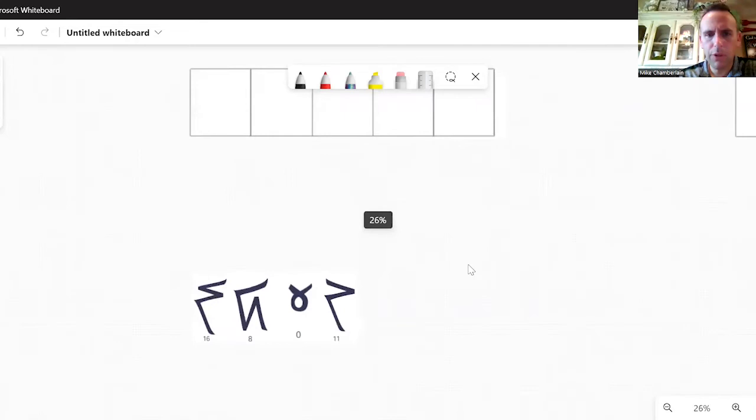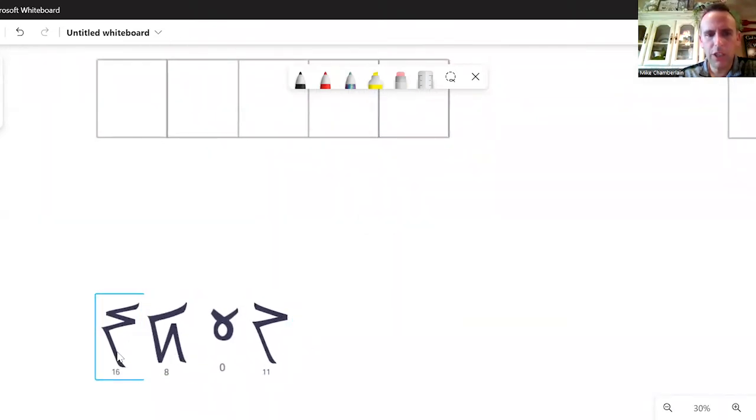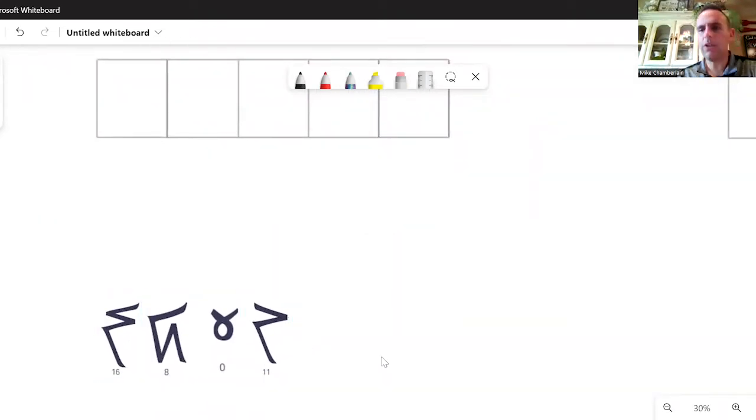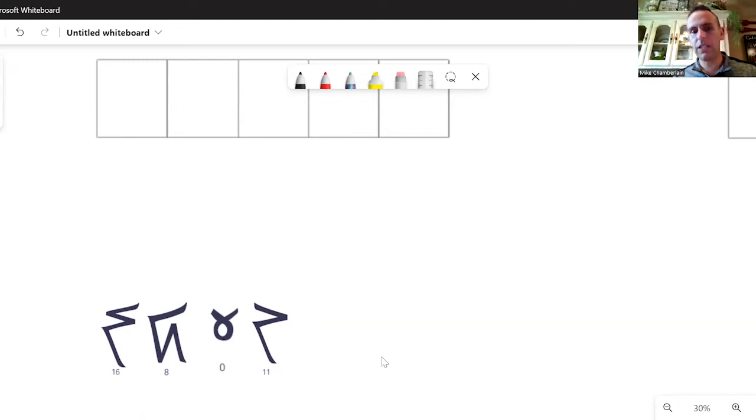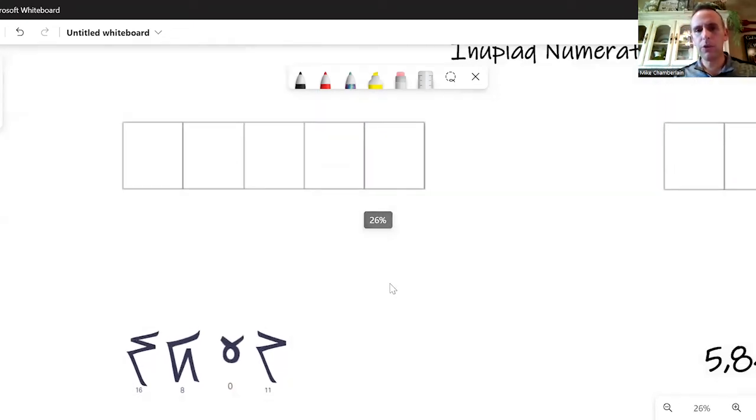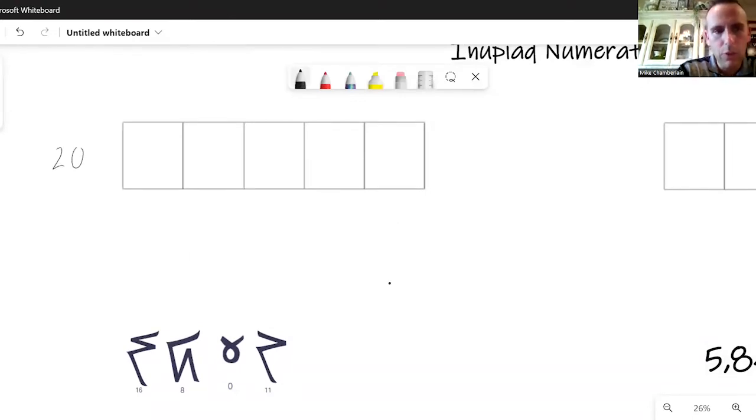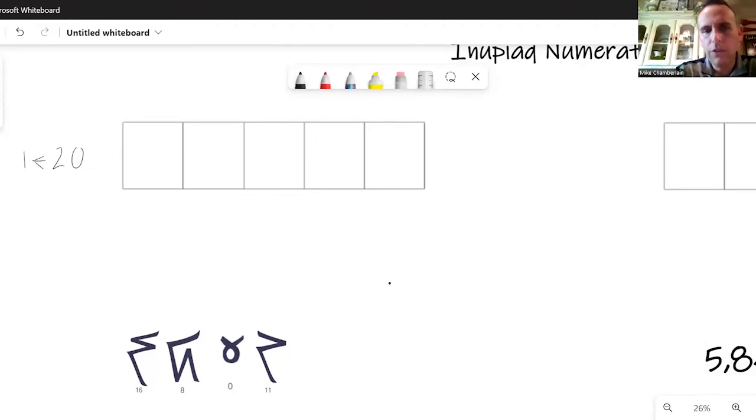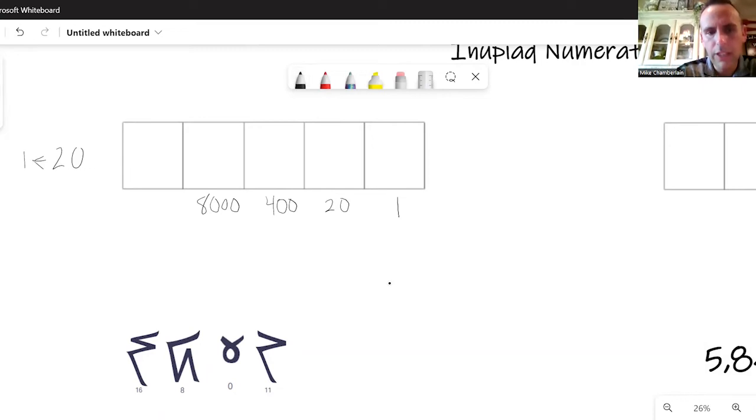Here on the left, our first example. I have a guide at the bottom. The digits are 16, 8, 0, 11. I don't know how to pronounce the number authentically. We would pronounce it 16, 8, 0, 11 in base 20. If you see these symbols, you'll know it's the Nupiaq symbols and you're thinking in terms of a base 20 machine. If you label the place values, we have the ones place, the 20s place, 20 times 20 is 400s place, 8000s place.